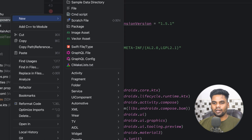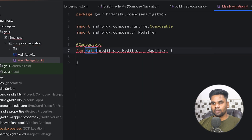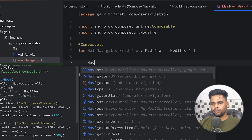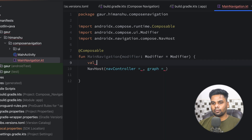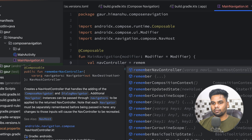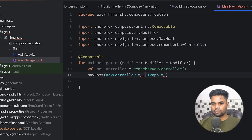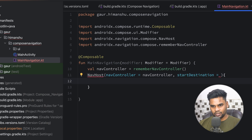Now it's time to create a few files. The first file is for our main navigation setup. I'm going to create a composable called MainNavigation, and within it we are going to use NavHost. At the top I'll create a NavController, pass the NavController to NavHost, and instead of using a graph I'm going to use startDestination.